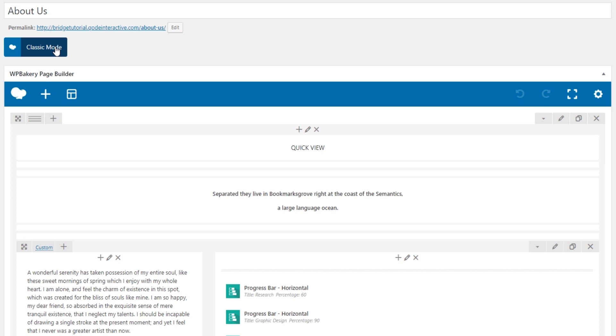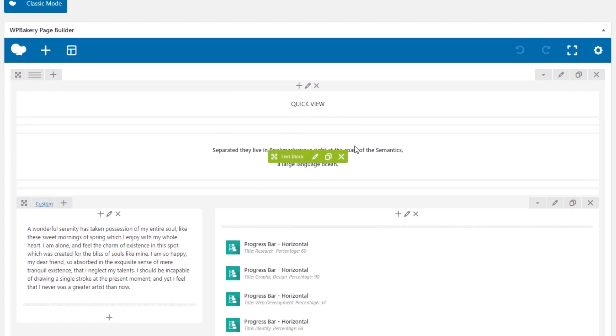And if you're using the front-end editor, these shortcodes will not display properly until you save and refresh the page. So for those reasons we recommend using the classic editor, the one that we can see here.